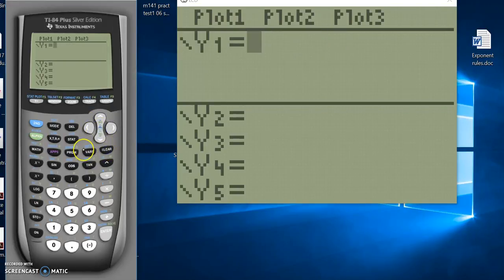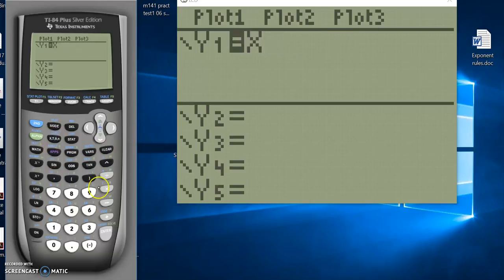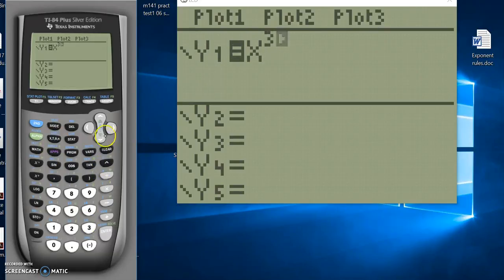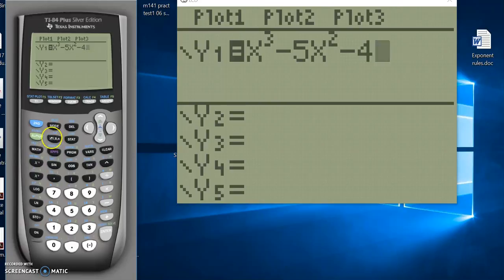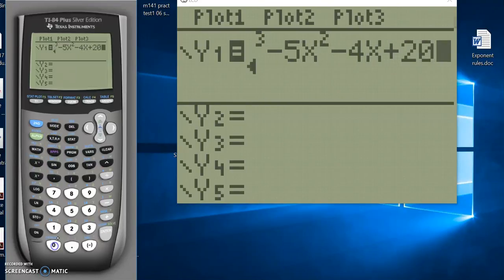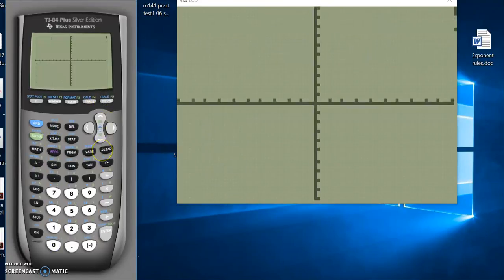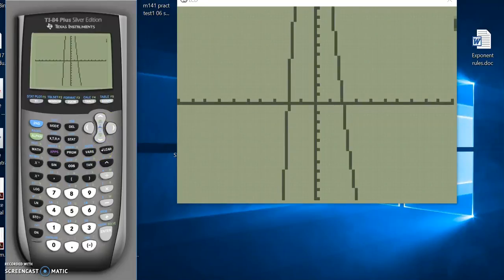So take the equation that you got. We got x cubed minus five x squared minus four x plus 20. Graph it, and you can see the zeros there that you're supposed to have, so you know that your answer is correct. All right.